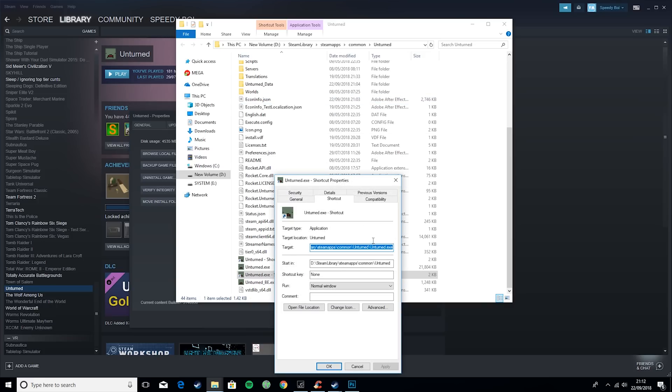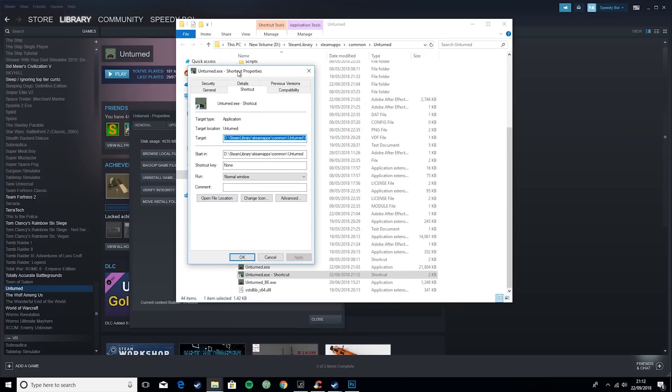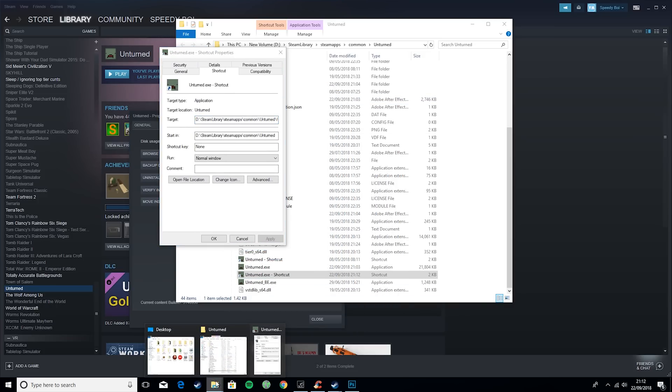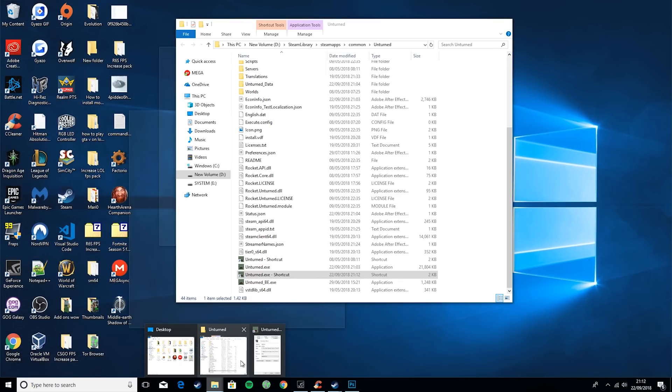Then you want to right-click, go to properties, and it should just look like this.